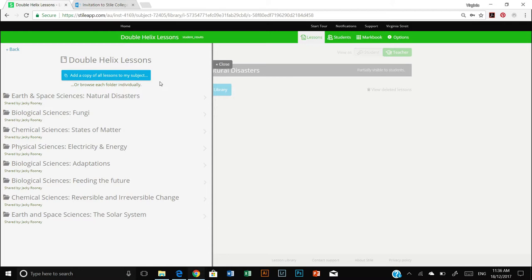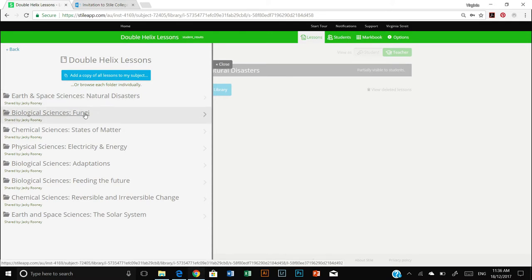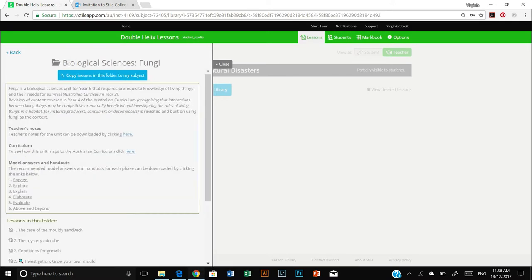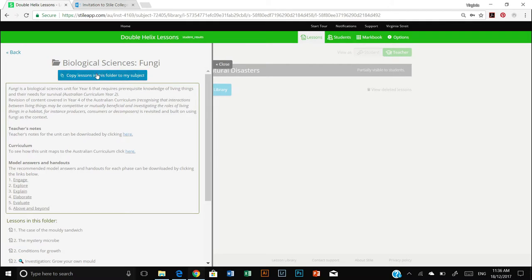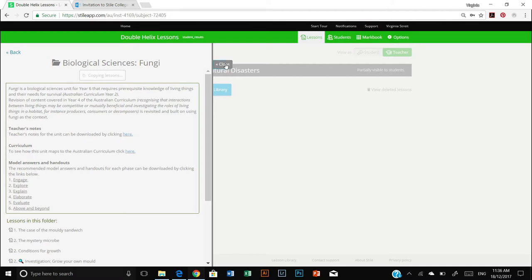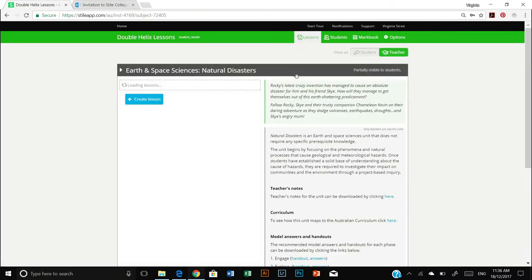Now I can either just simply click on this blue button, add a copy of all lessons to my subject, which will immediately import them all. Or if I want to have a look to see what each one is all about, I can click them individually, get an overview, see how they match to the curriculum, and then decide yes I want to copy this particular lesson to my folder, click that blue button and close that tab.